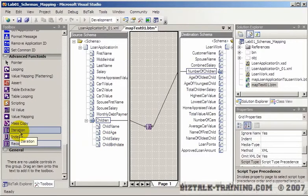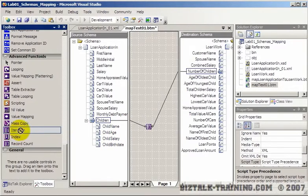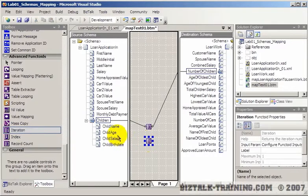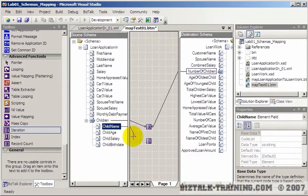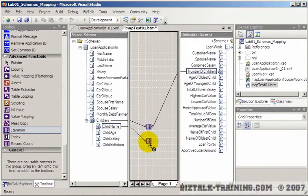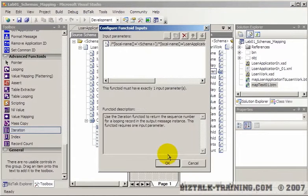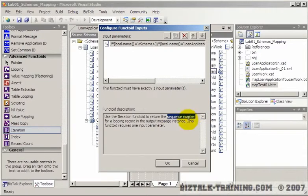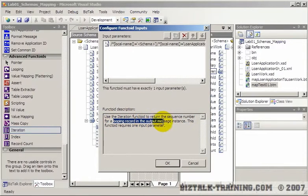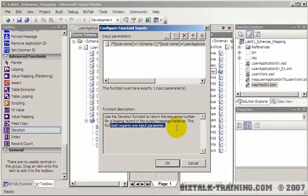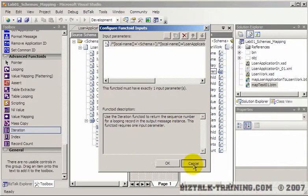And then iteration will tell you where you're at in a loop. So if you put this over here and then look at it, it says the iteration returns the sequence number for a looping record in the output message. This functoid requires one input parameter.